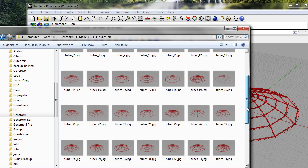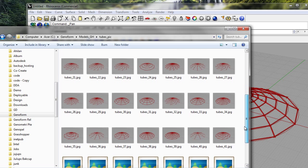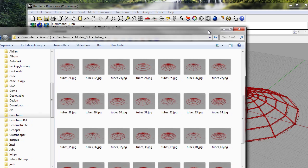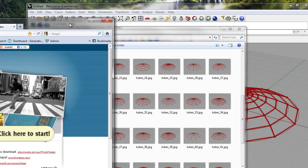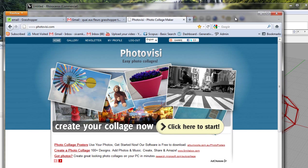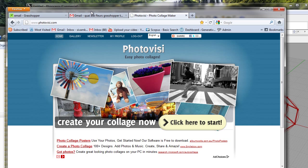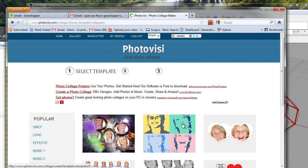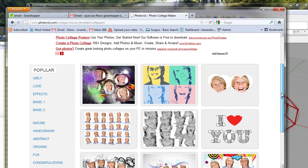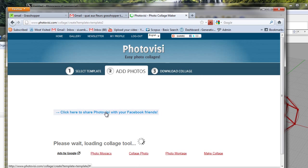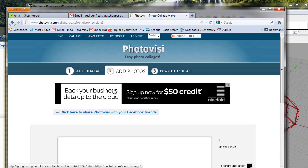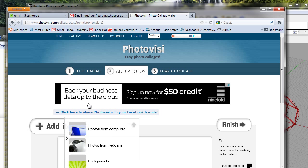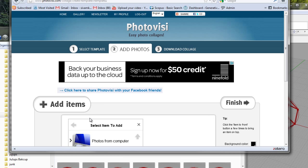Now I'm going to show you how we can make a collage out of this. We go to this site, it's called photobc.com, and we click here to start. We can choose a format that we like.